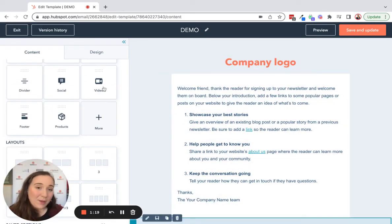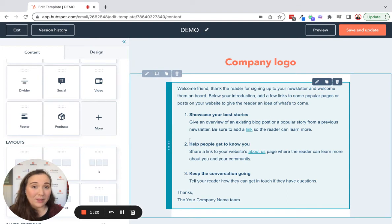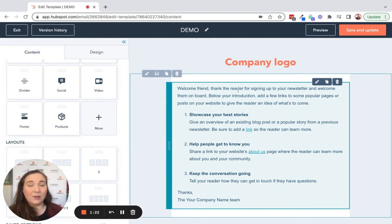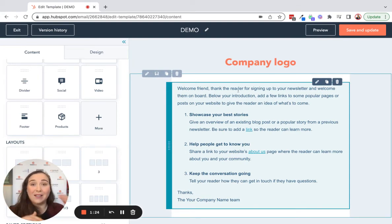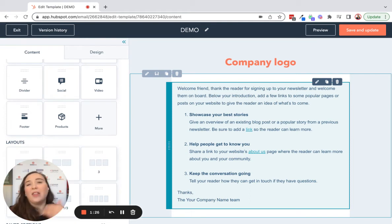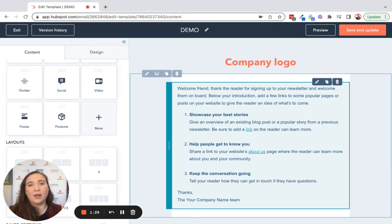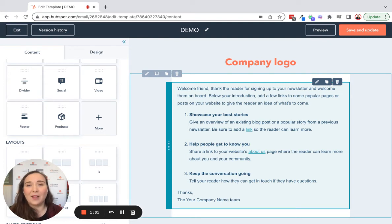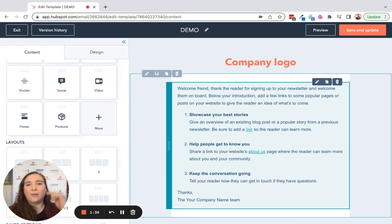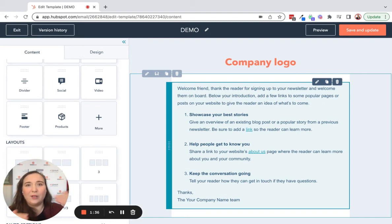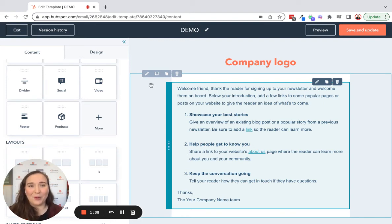Once you're happy with the way that your template looks, remember it's a template. So when you use it in the future, you'll be able to delete some things out, put other things in there if you need to, but the foundation of the email or the template is always going to be the same. So it's going to save you so much time in the long run, and you're not going to have to keep doing the things that you do every single time that you create an email in HubSpot.